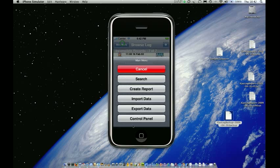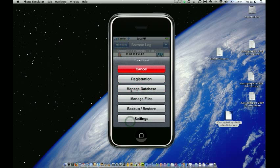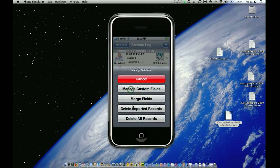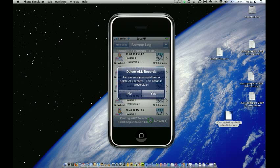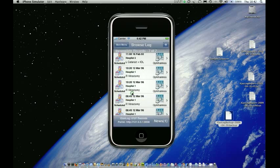And then the final option in managing the database was deleting all data. And if you do want to delete all data because you've really made a mess of your data, and you want to start again from a fresh import, then you can just delete all your records, and it will ask you if you're sure. And again, this is an irreversible action, so be sure when you're doing that. So I'm just going to click no. OK, so that's managing the database.